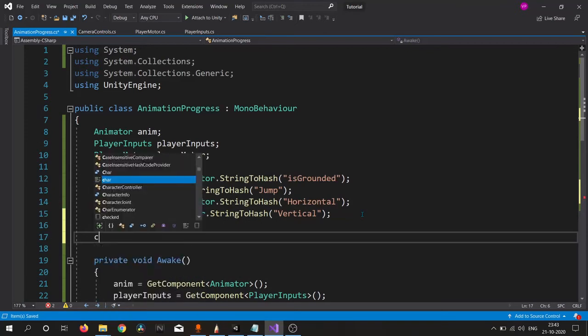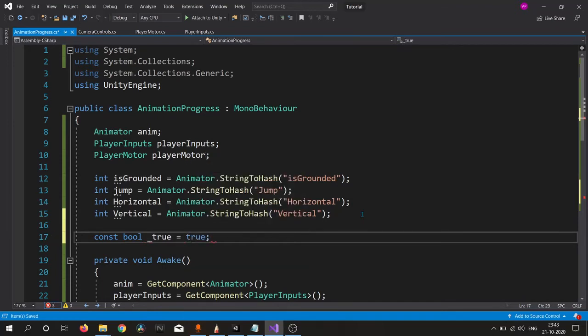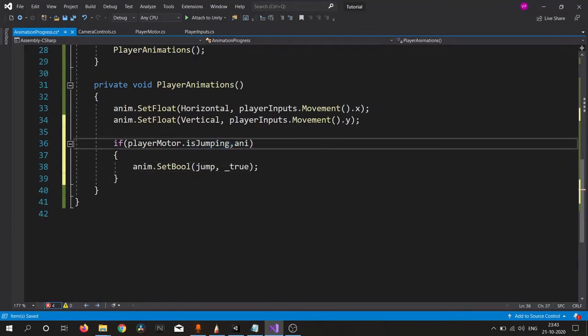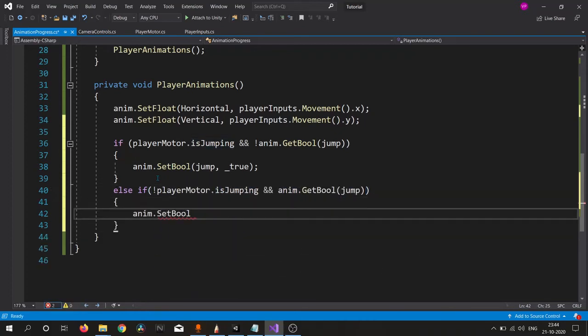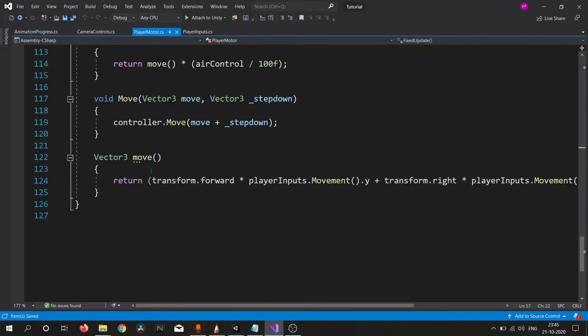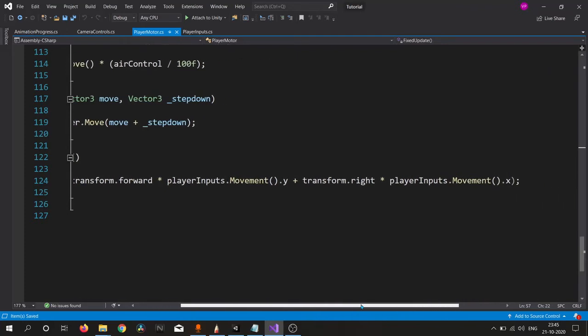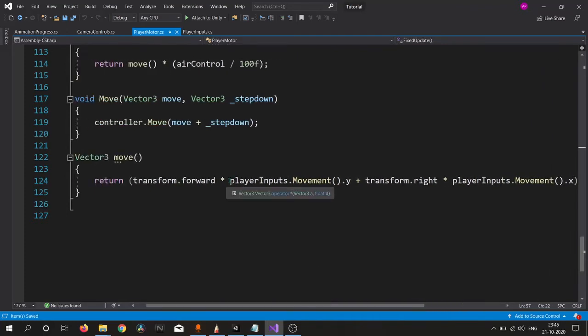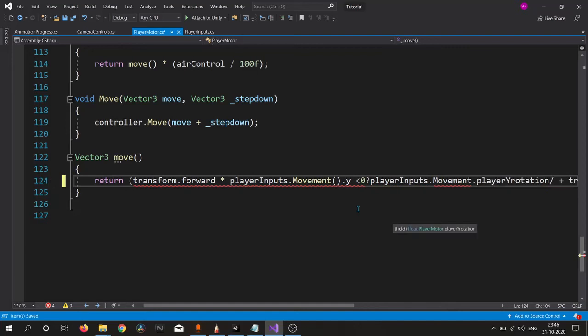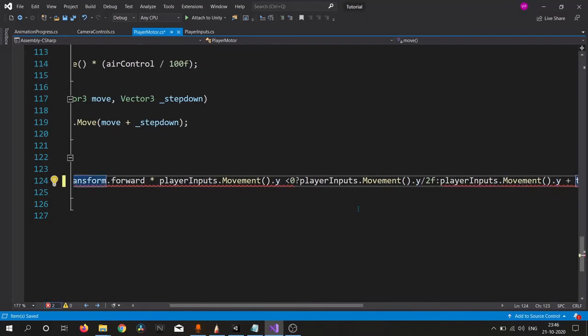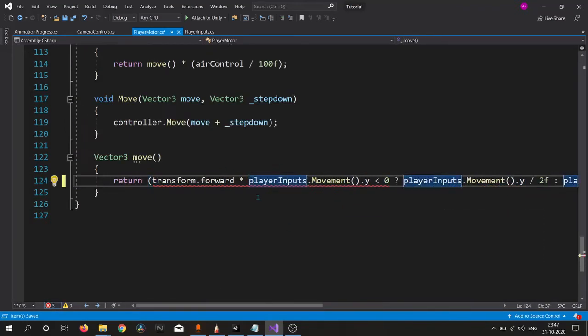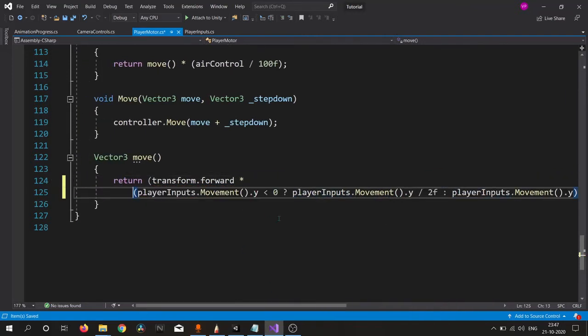I want to create a constant variable which is a boolean and use it instead of using true and false everywhere. Inside our player motor when we are moving backwards, we need to decrease our speed. We need to slow down. I am using a ternary operator because they will use less space and these are the same as if-else statements.